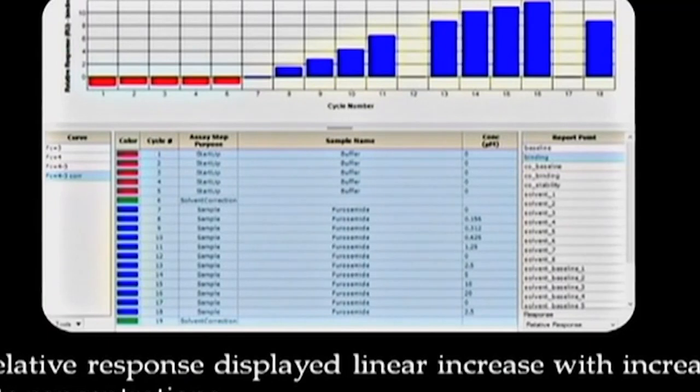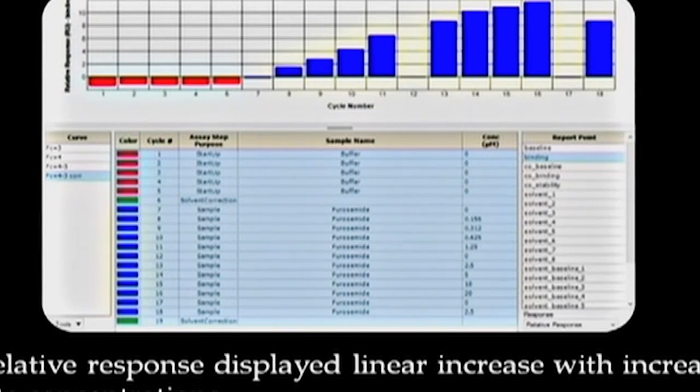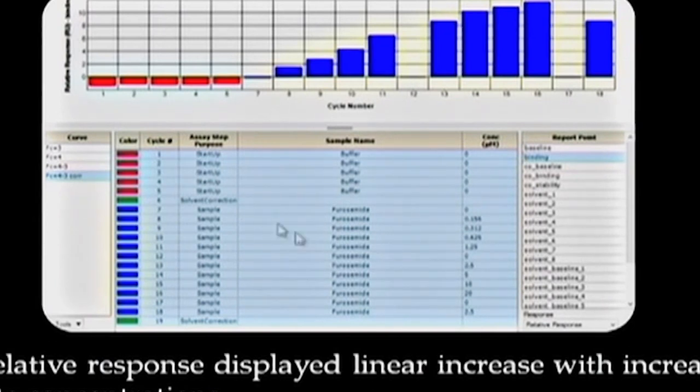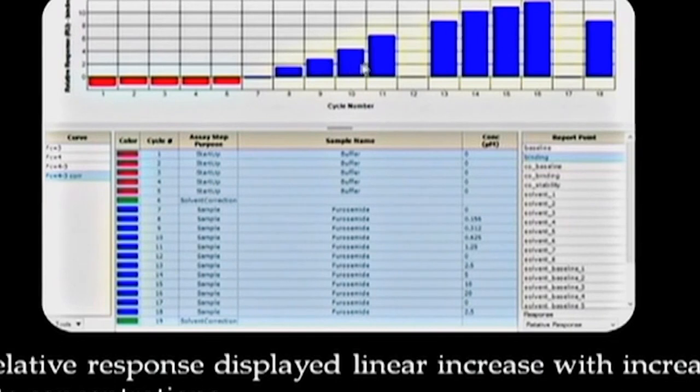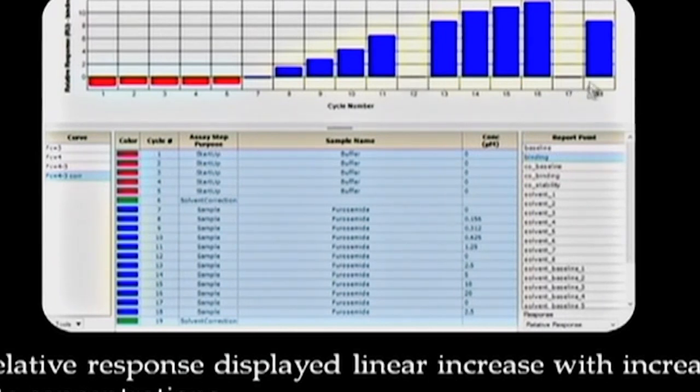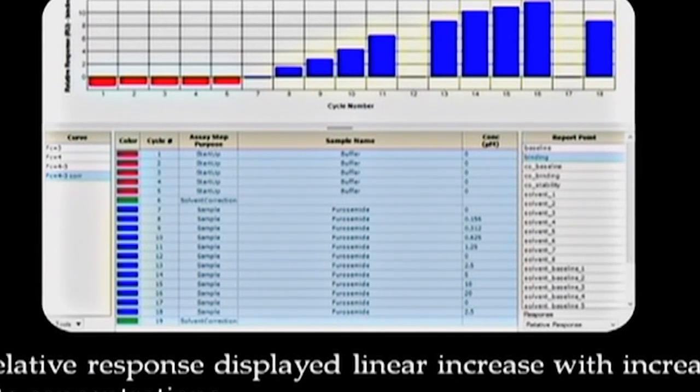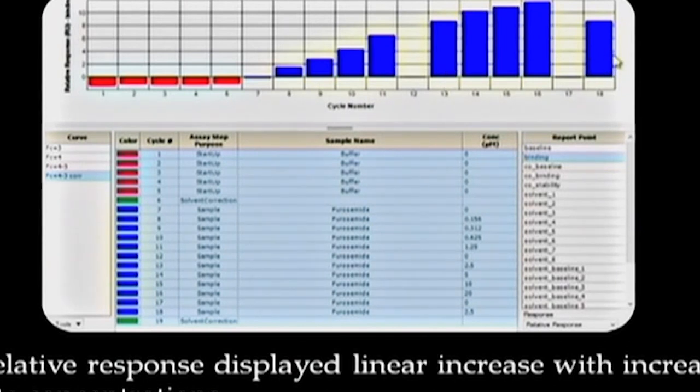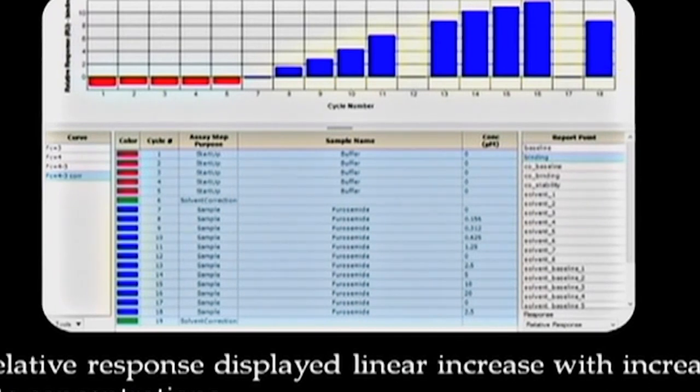Before starting with the data analysis on kinetics of the interaction between carbonic anhydrase and furosemide, we would like to show the bar graph obtained from the sensorgram which represents the relative response for report point binding against cycle number for samples. As reflected in the graph, the relative response displayed linear increase with increasing analyte concentration with consistently low response for negative controls shown by cycles 7, 12 and 17, and almost the same response was obtained for duplicate sample that is 2.5 micromolar shown by cycles 13 and 17. Let us now have a more detailed data analysis on the kinetics assay.